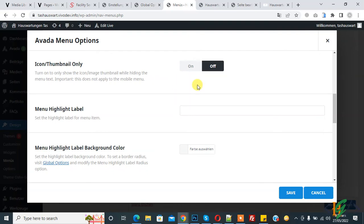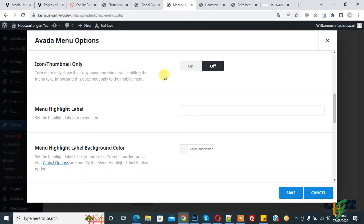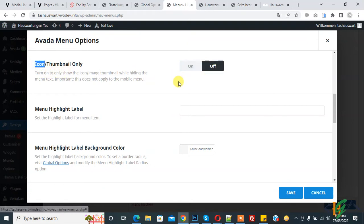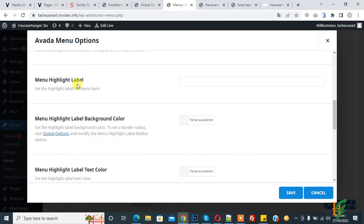If you want to show icon plus text, so option off. If you want to show only icon, then on this. And then you see menu highlight label and other option text color.